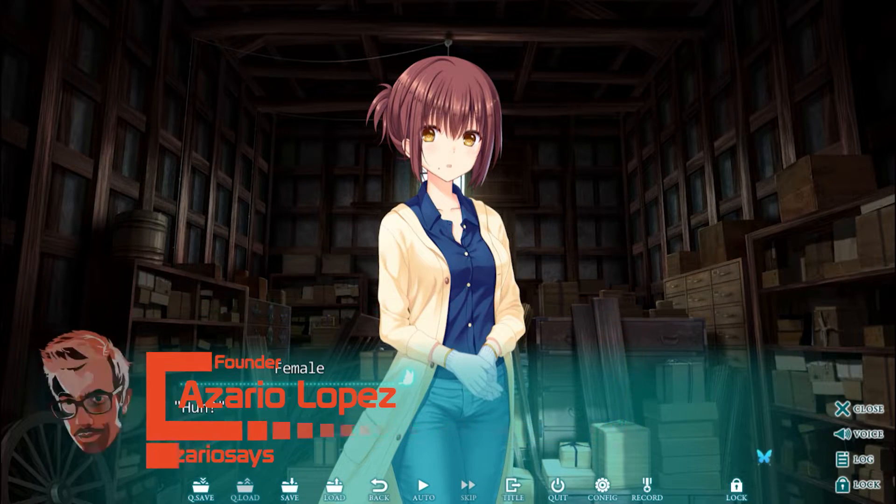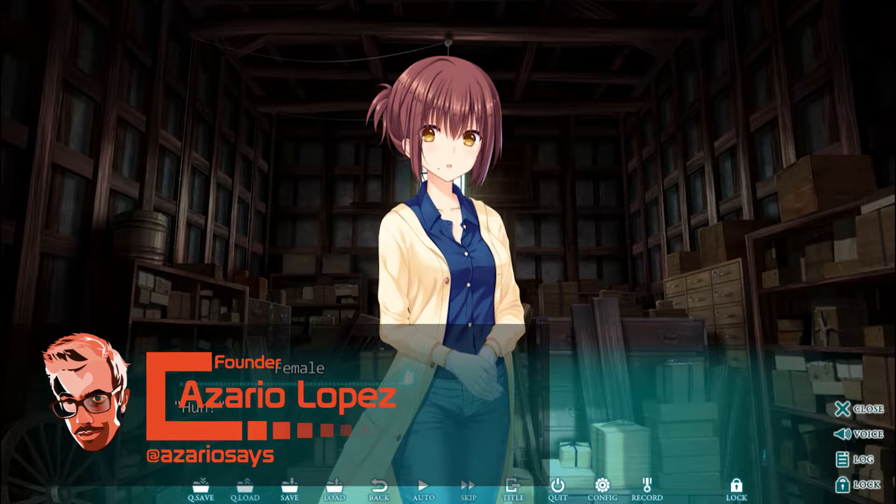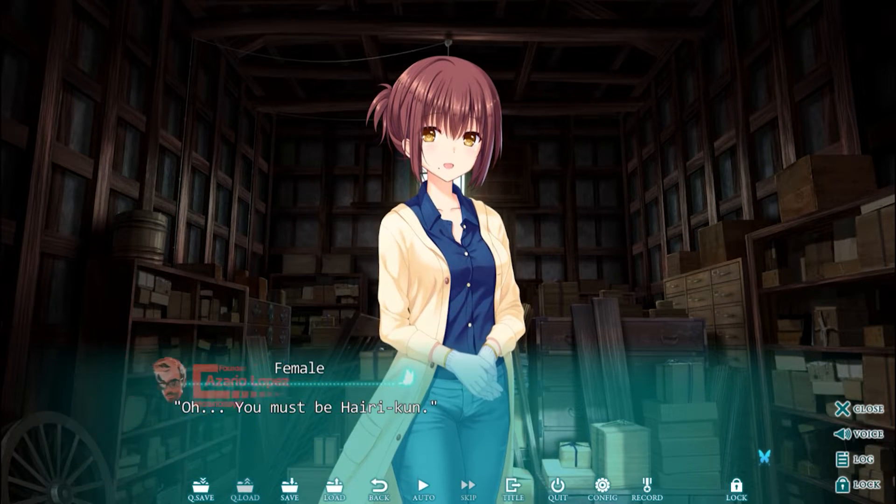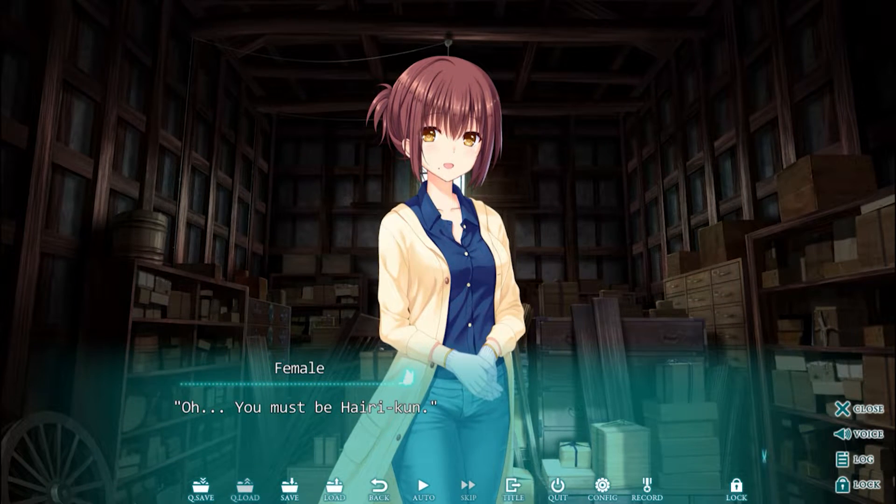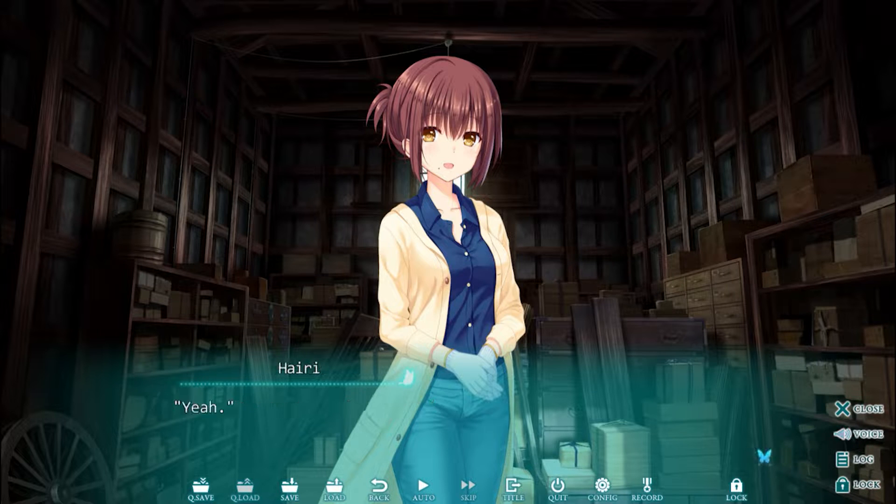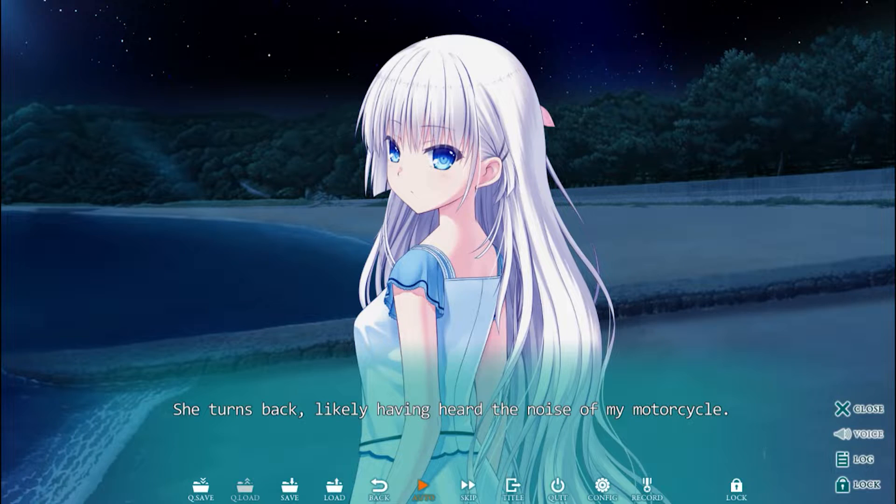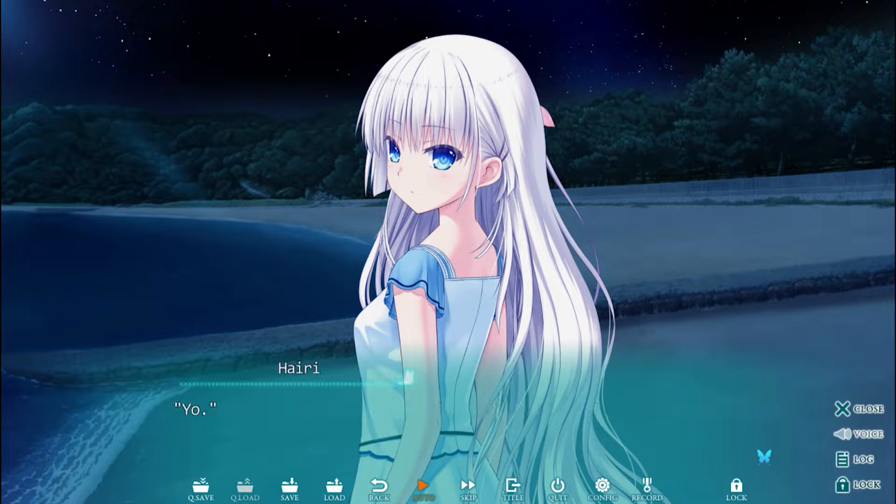There is a demand for quality in the visual novel community, and no developers held to that standard quite like developer Key, known for Clannad, Angel Beats, and other tearjerker titles. Now, the developer's newest title, Summer Pocket, has arrived in the west.